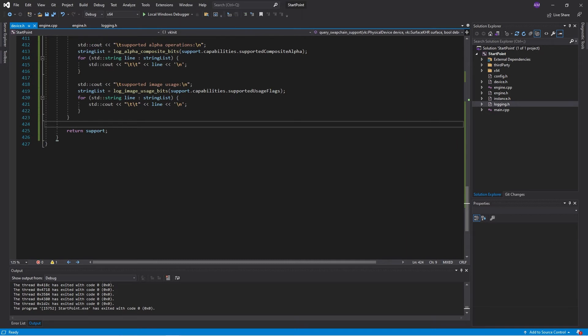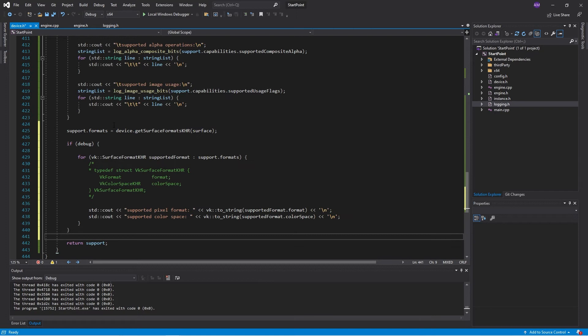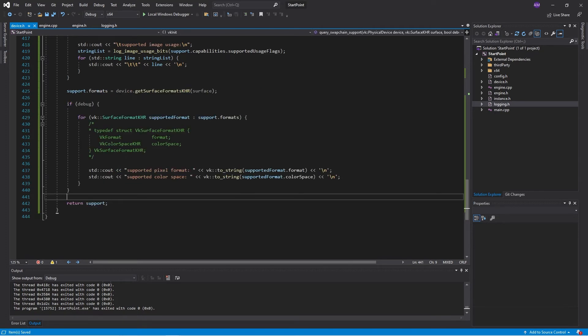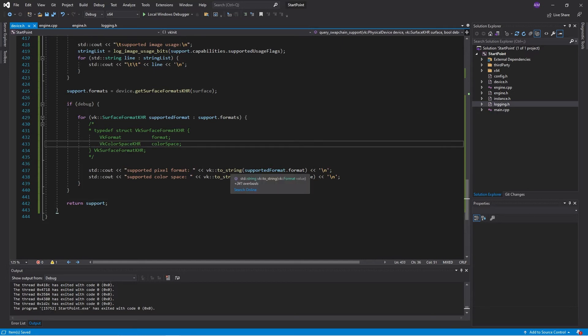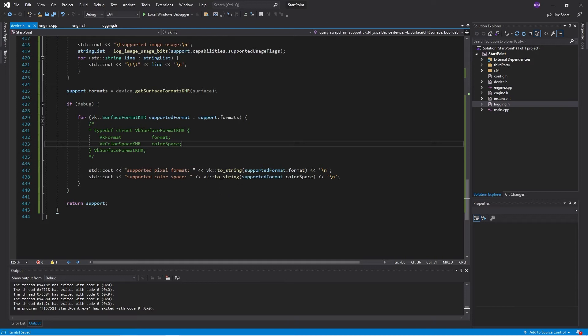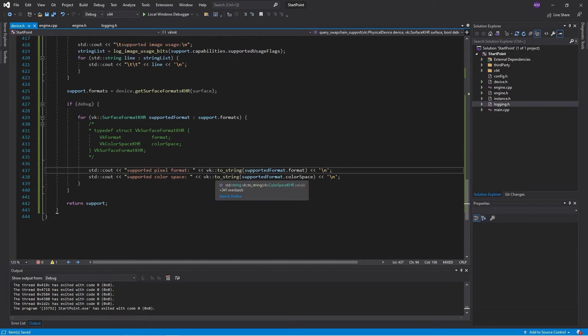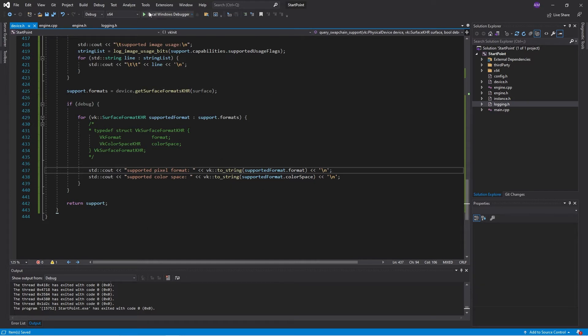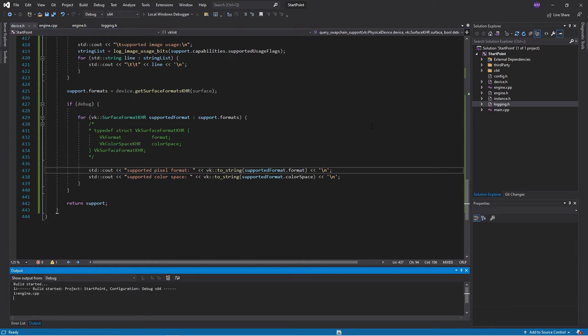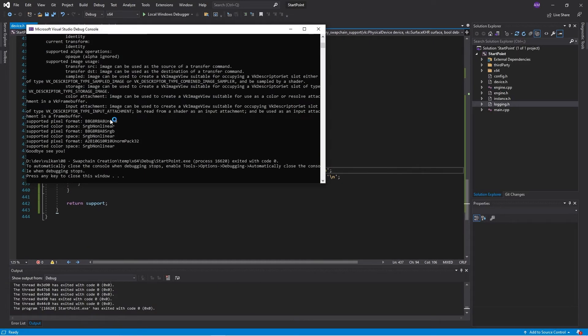So those are the options that we have for capability. Those are the properties of a swap chain capability. The next thing that we have is the surface formats. So the surface format is a struct which has two fields, basically the pixel format and the color space that we're looking at. And the Vulkan HPP header has a nice to string function. Let's go ahead and run this.